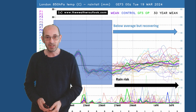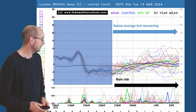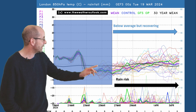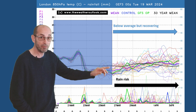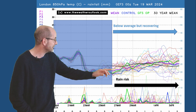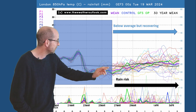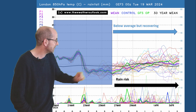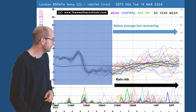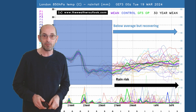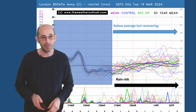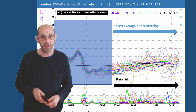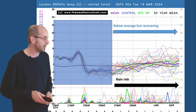Starting with the 16-day GEFS plot for London — upper air temperatures across the top. To begin with most of the runs are below the thick black line, the 30-year average. There is a general upwards trend though, with the ensemble mean climbing above the 30-year average towards the very end of the month. So maybe a little bit warmer by the time we get to the Easter period.